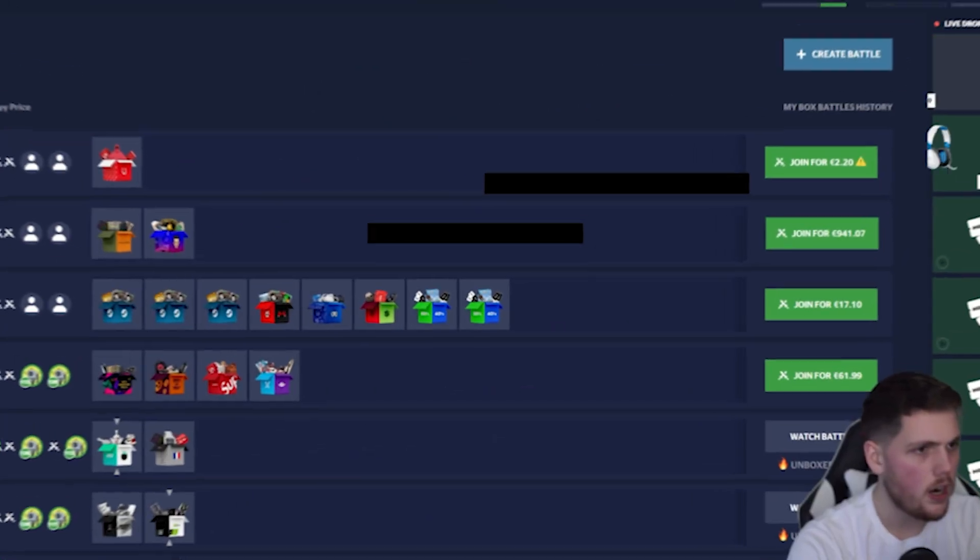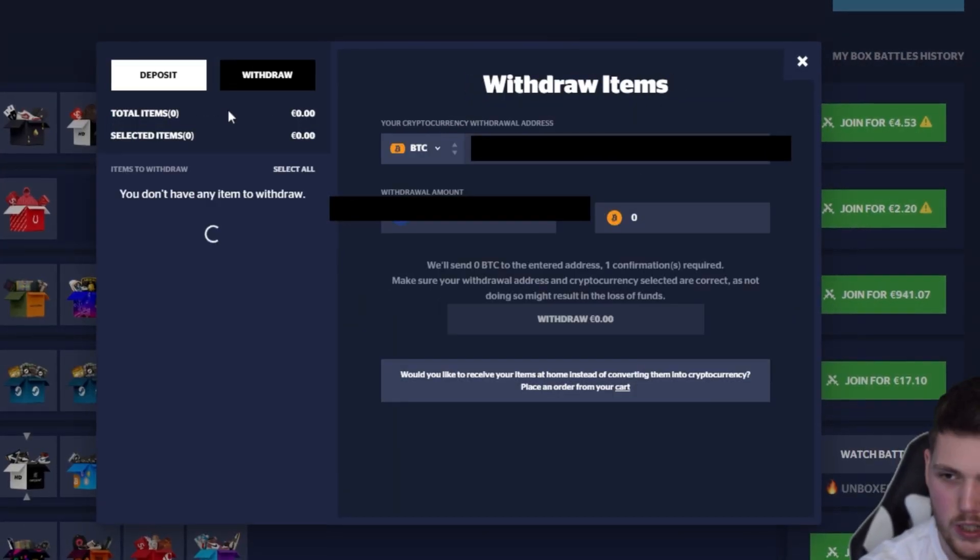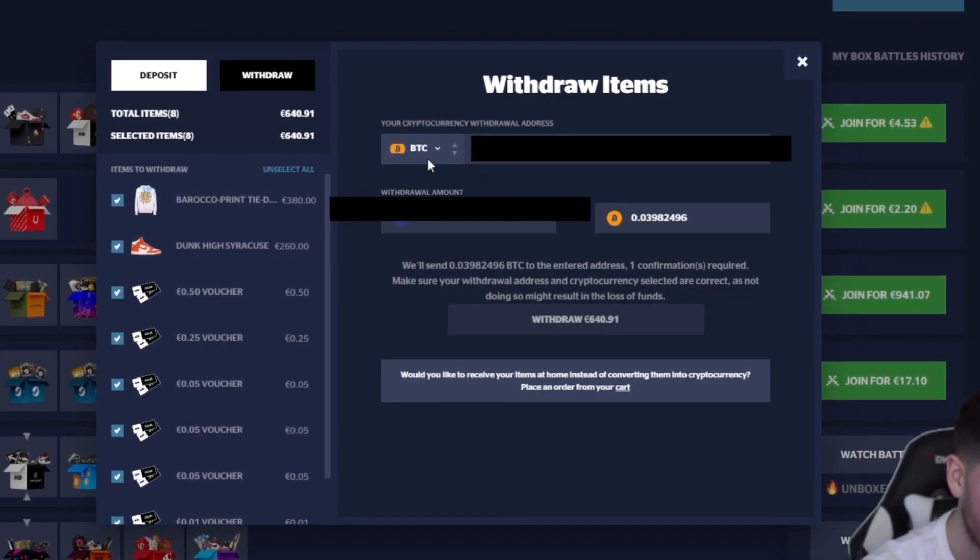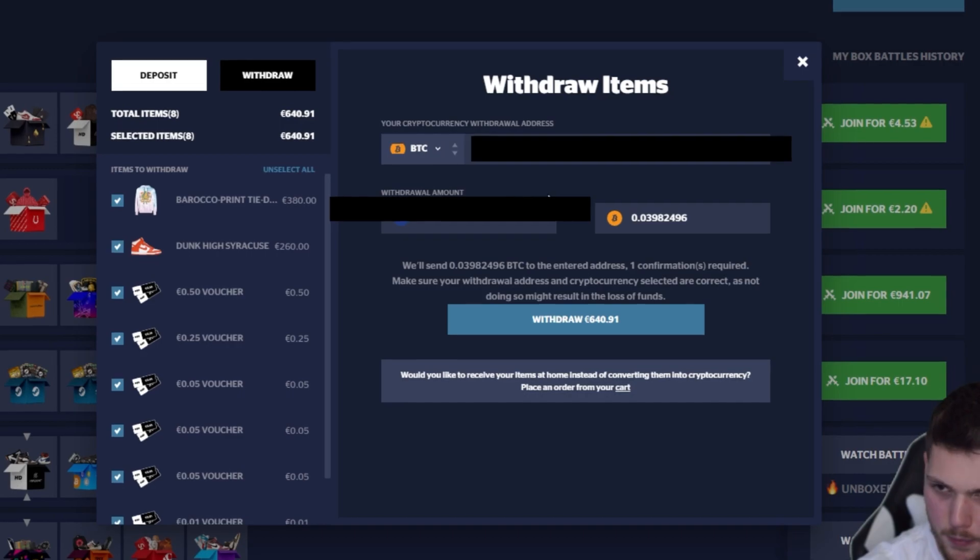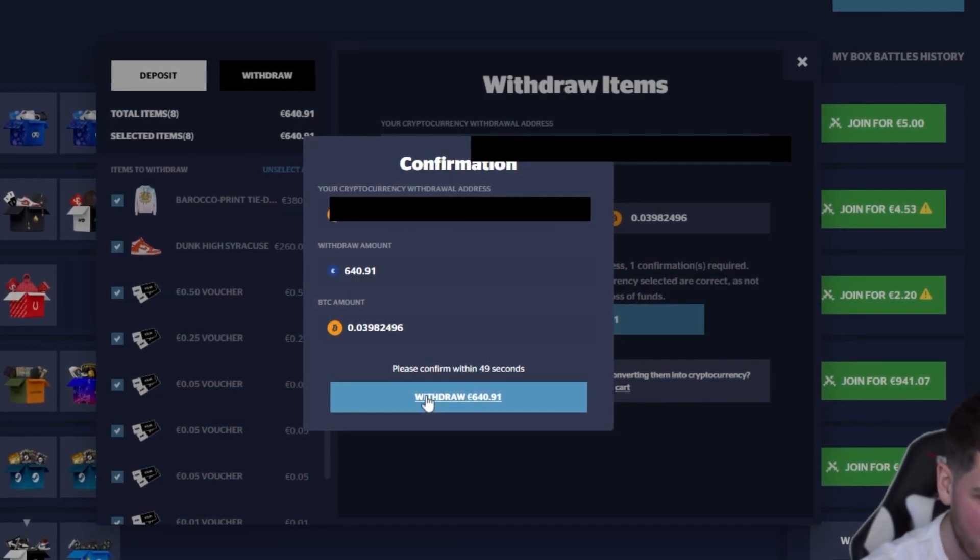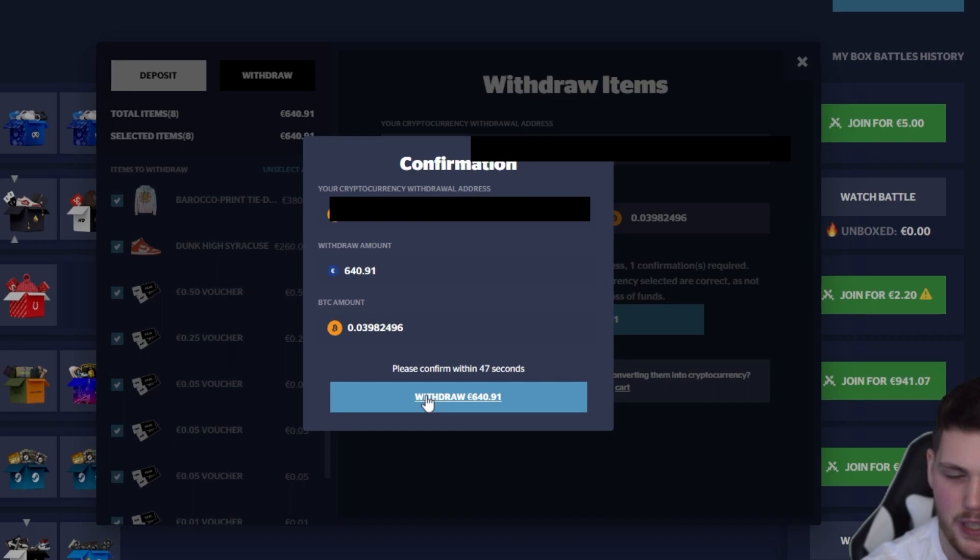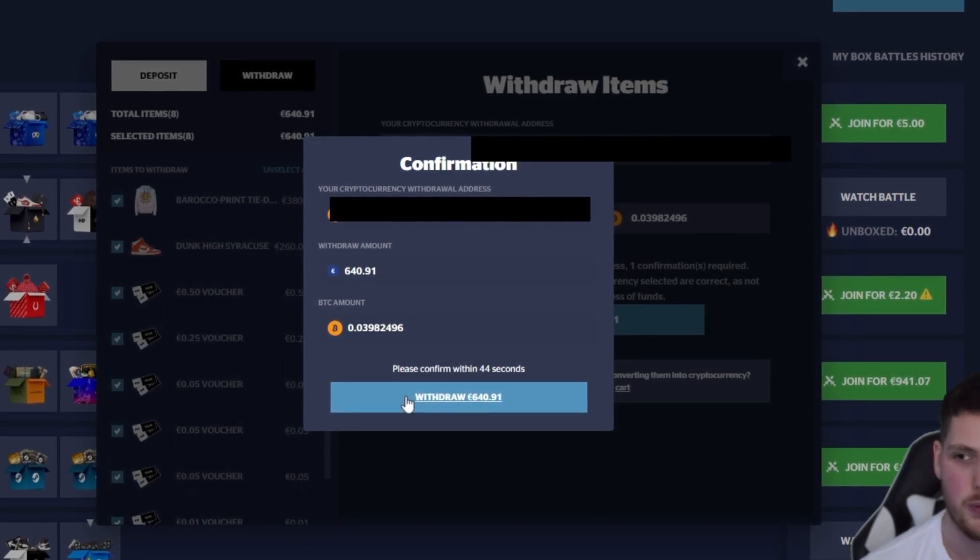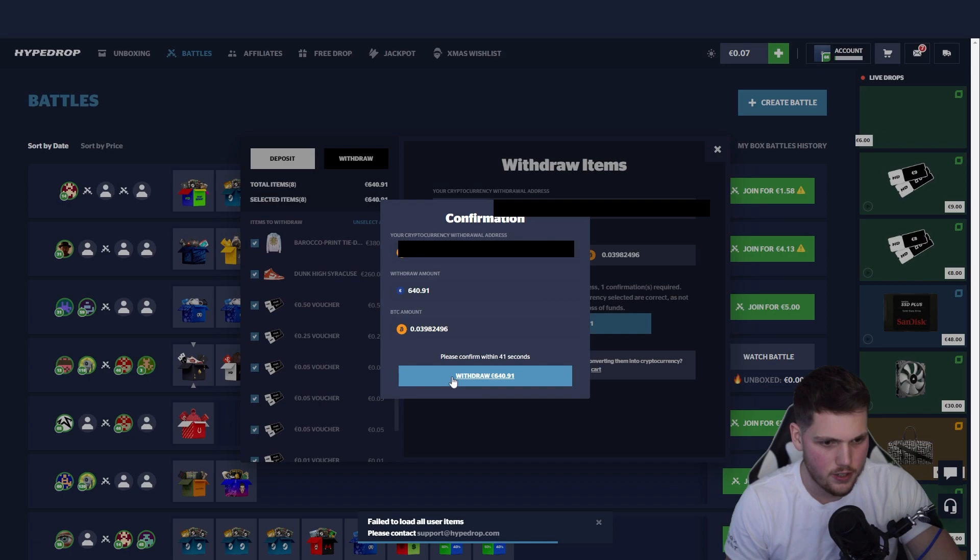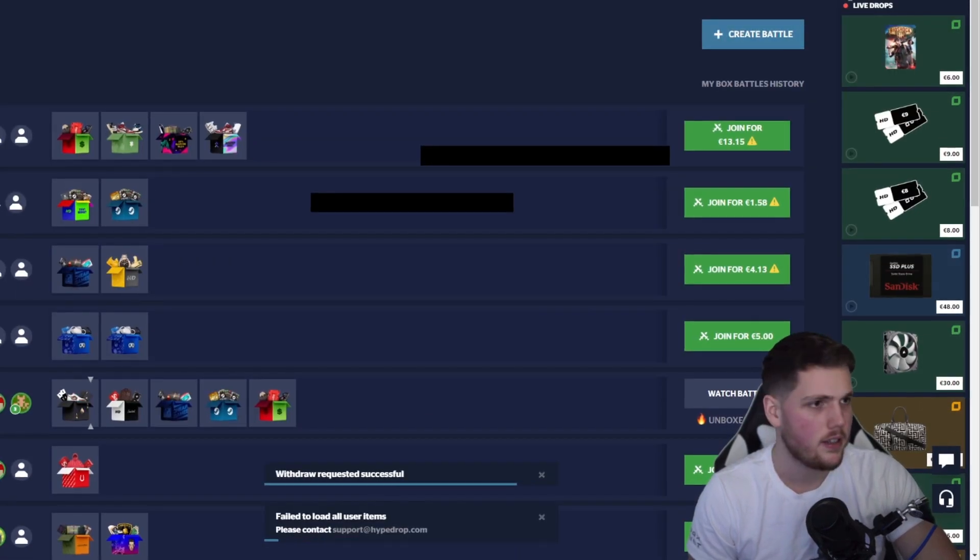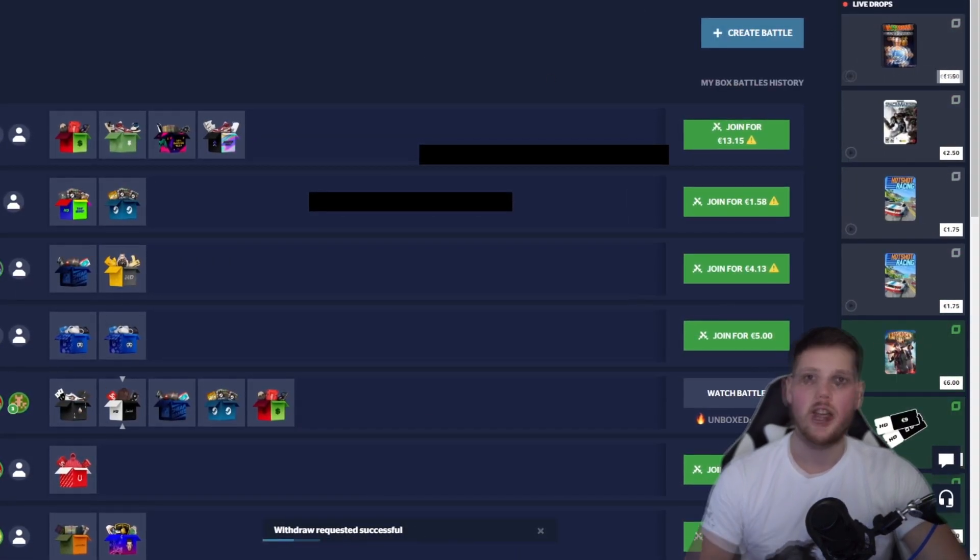All right boys, so to cash out on HiveDrop you guys probably know this. Click the plus sign, select the items that you want to cash out, choose the crypto that you want to cash out in, put in your crypto address, withdraw items, confirm it's correct, and bang, items have been, or should I say crypto has been withdrawn. You can also cash out the items if you want to, it's entirely up to you guys. This should go through in a second. Bang, okay, those items should be gone.